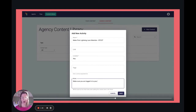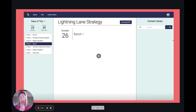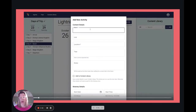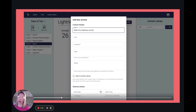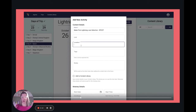If you are managing multiple agents, go to the agency library and do it there. Now, if you are an individual, you can do this right in the trip. If you are in your trip, just go ahead and add an activity — I just name it 'Make First Lightning Lane Selection Epcot,' and that way I know that it's specifically for Epcot.